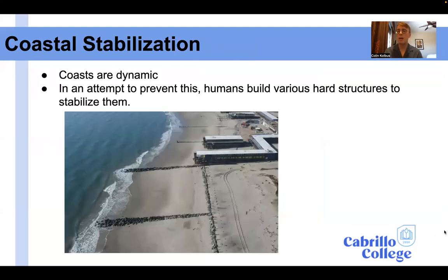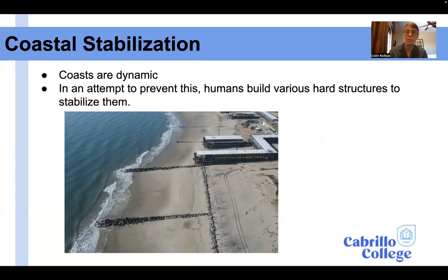To mitigate our changing coastline, humans have built a lot of coastal engineering measures to stabilize them. This is called coast stabilization. We're basically taking these ebbing and flowing of our sandy keys and locking them in place with different measures.